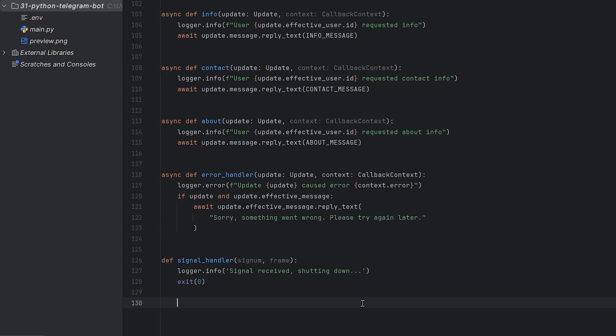Create a signal handler. When we want to stop our bot, like when we press ctrl-c, this handler makes sure the bot shuts down properly by logging the shutdown message and exiting the program.